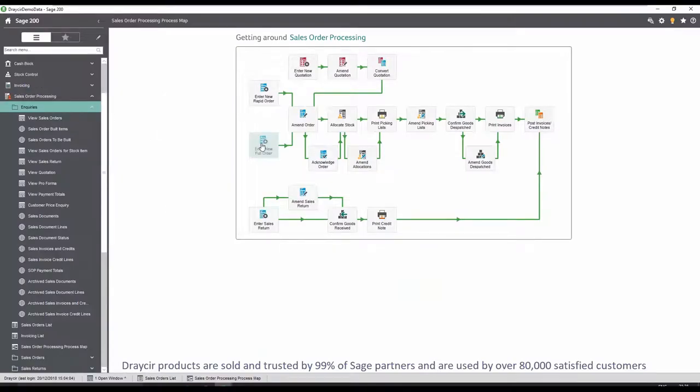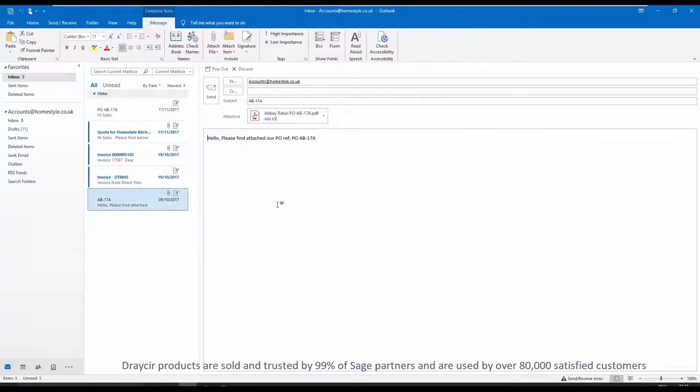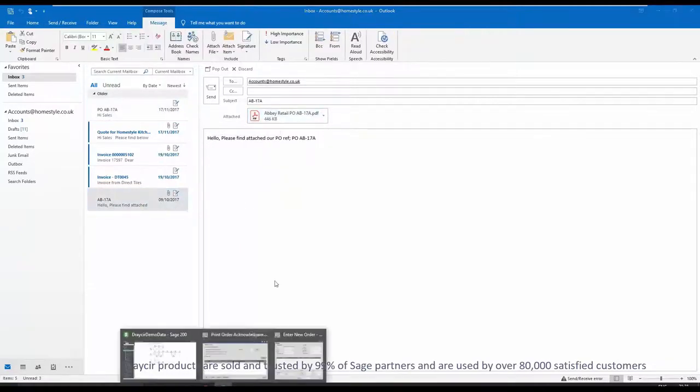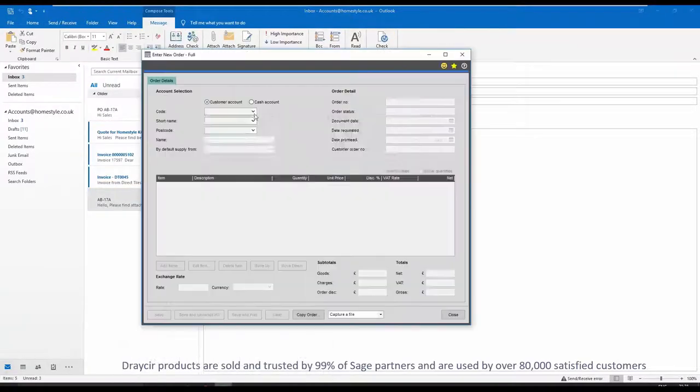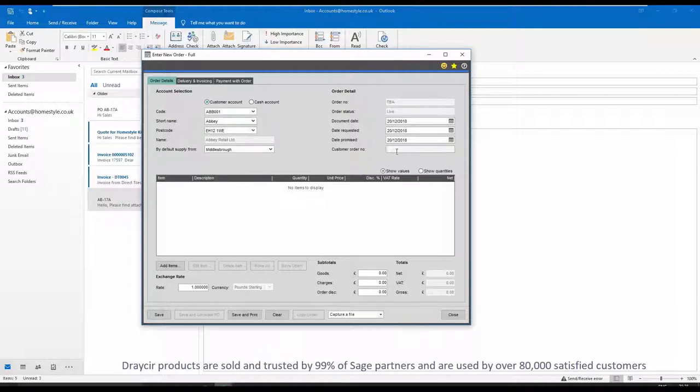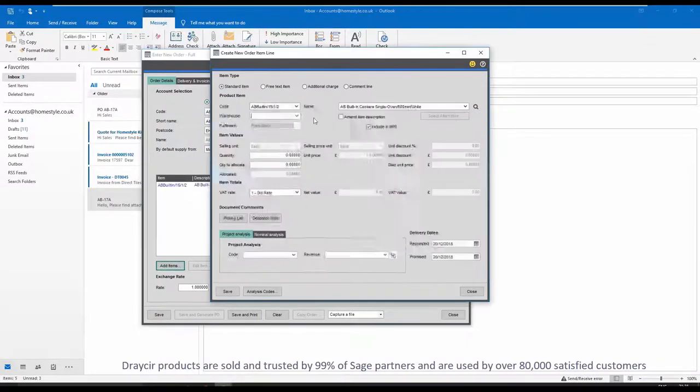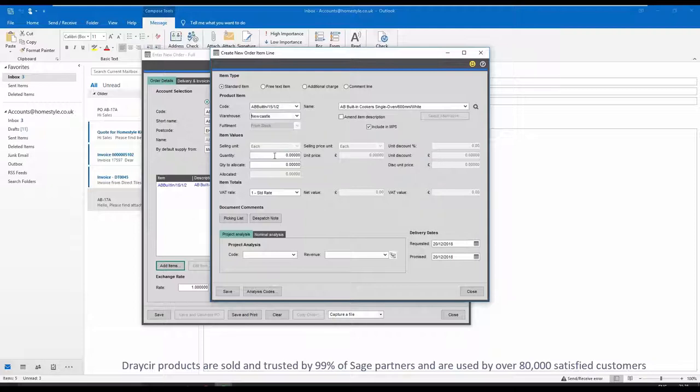In this demonstration we'll take a look at sales order processing where we have received an email from our customer Abbey Retail with an attached purchase order. The same functionality would apply to purchase order processing, sales ledger, purchase ledger and many other areas in Sage.